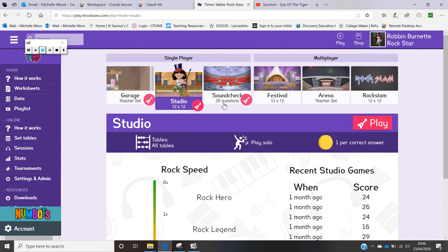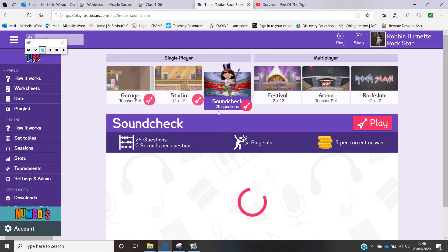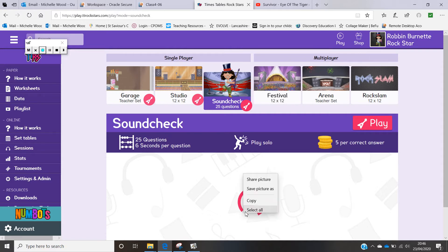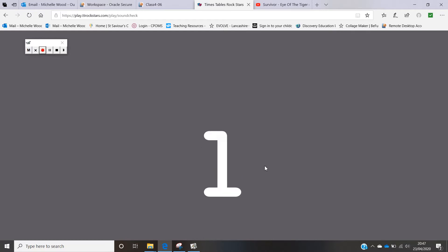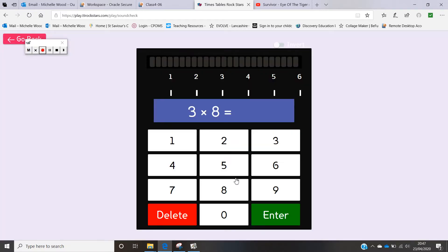The final single player mode is the Sound Check. The Sound Check is 25 questions and you get six seconds to answer each one. For each correct answer you get five coins for your avatar. It's against yourself and against the clock. When you hit play it will count you down and you'll see the question with a countdown at the top.